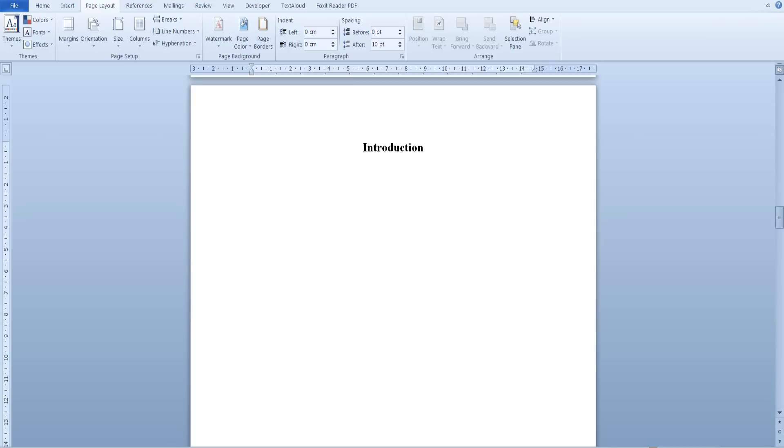In our example we are going to use roman numerals for the pages before the introduction and then switch to numbers afterwards.